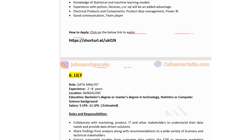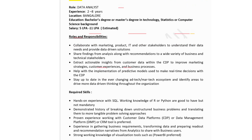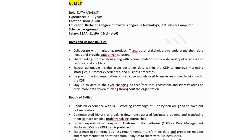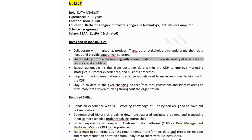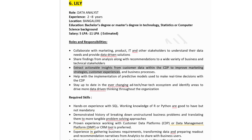The sixth job: company name is Lily, hiring for Data Analyst. Experience: two to eight years. Job location is in Bengaluru. Education: bachelor's or master's degree in technology, statistics, or computer science. Salary: five to eleven lakhs estimated. Roles and responsibilities: collaborate with marketing, product, IT, and other stakeholders to understand data needs and provide data-driven solutions; share findings and recommendations with business and technical stakeholders; extract actionable insights from customer data within the CDP to improve marketing strategies and customer experience; and stay up to date in the ever-changing martech ecosystem and drive more data-driven thinking throughout the organization.